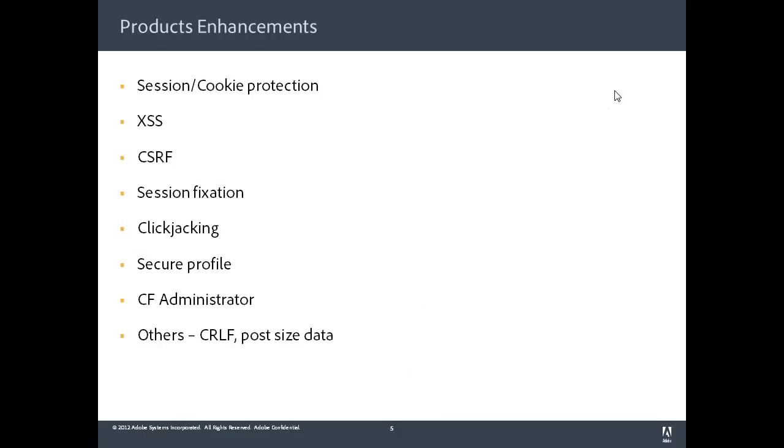The second strategy really revolves around product enhancements. So if you look at ColdFusion 10, we have made tremendous improvements in the product around security. There is improved session and cookie protection. There are a lot of new APIs around cross-site scripting. There are new APIs and methodologies around CSRF, which is cross-site request forgery attacks. We have provided methods for session fixation issues. On clickjacking, we have also provided mechanisms to protect your applications against clickjacking attacks.